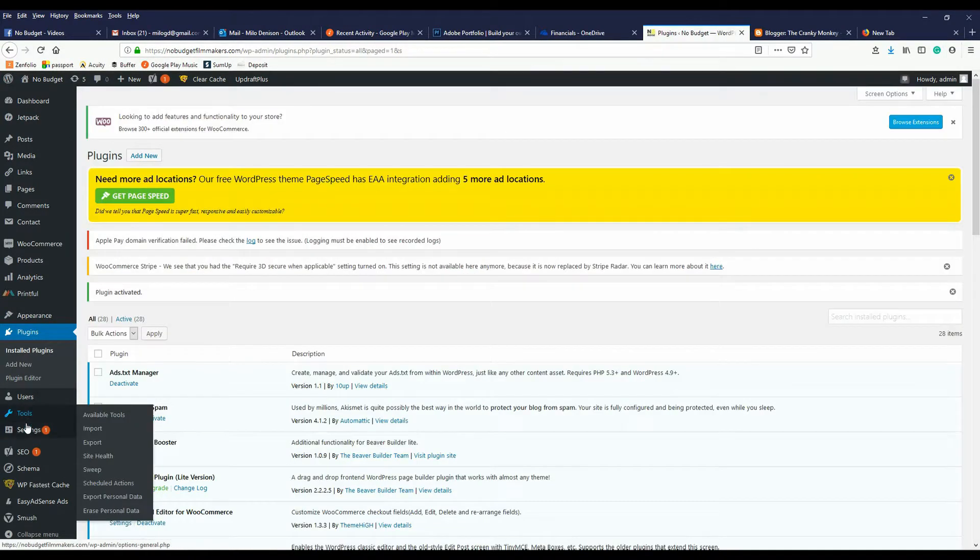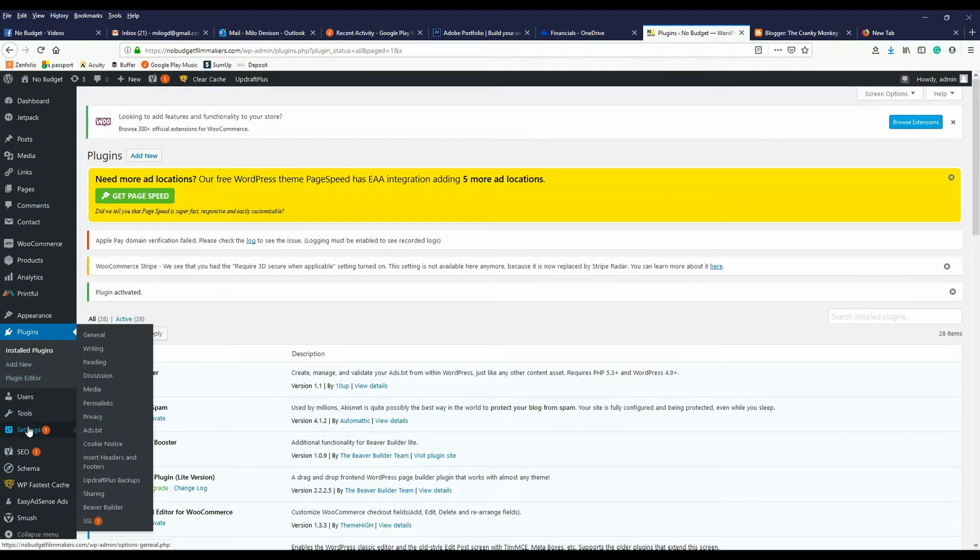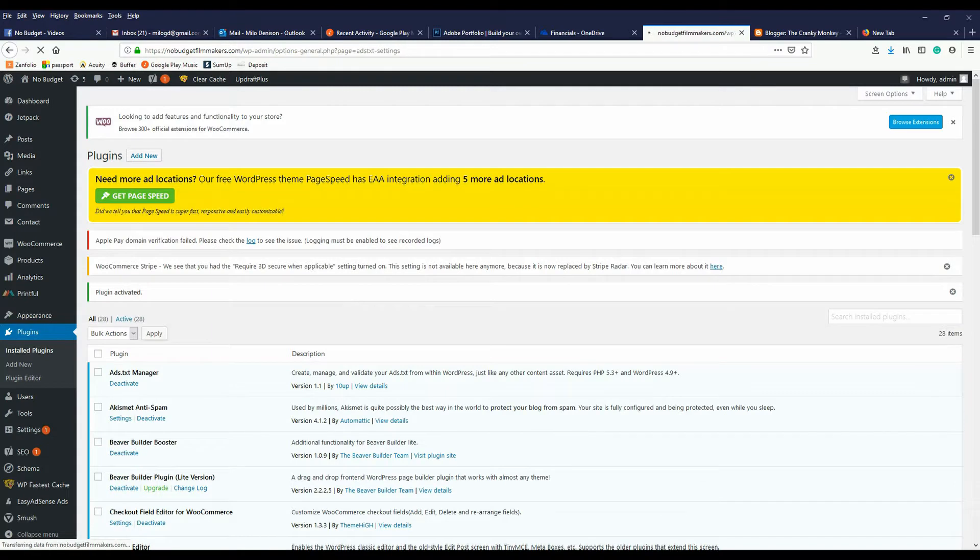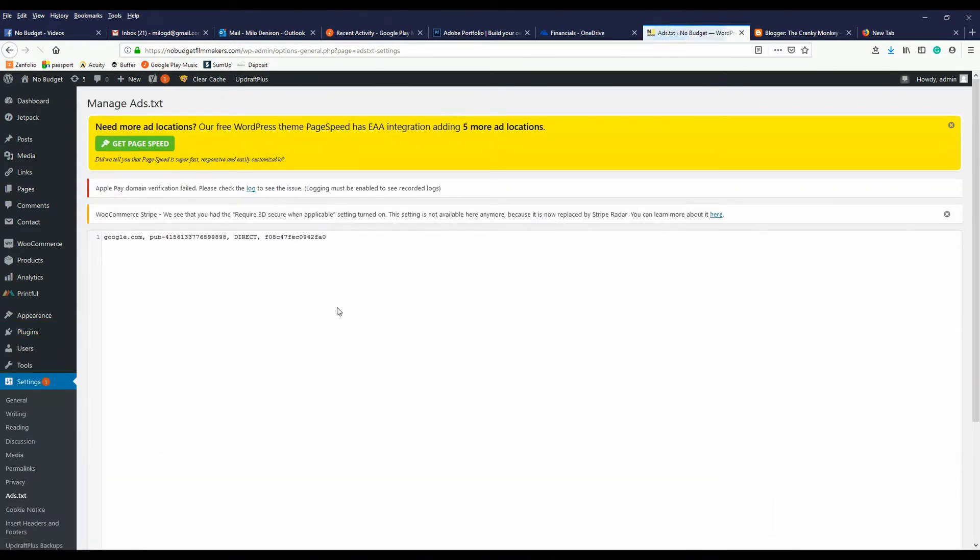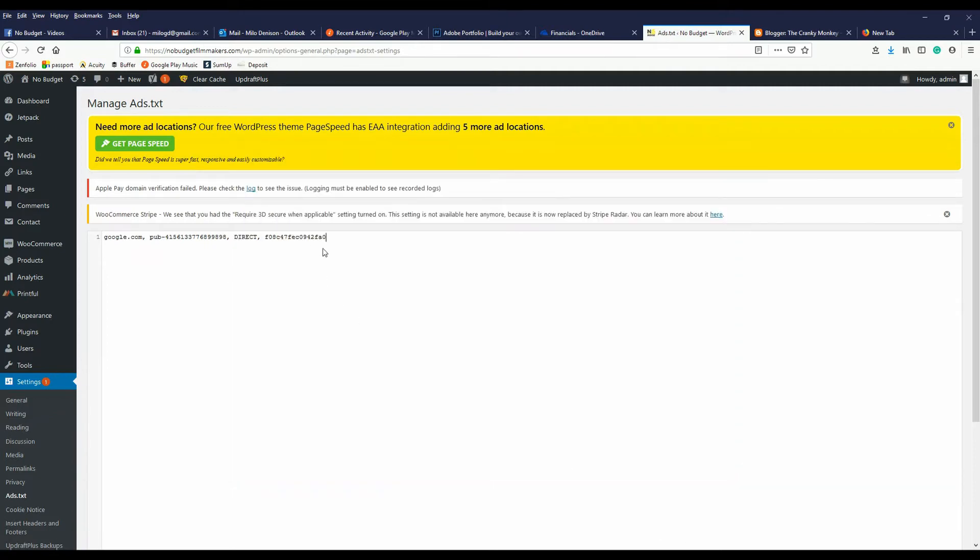Now go over to settings, and you'll see where it says ads.txt. It brings this up, and then all you're going to do is paste that directly into there.